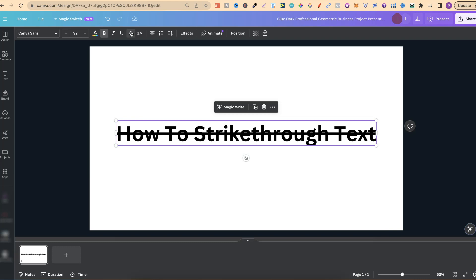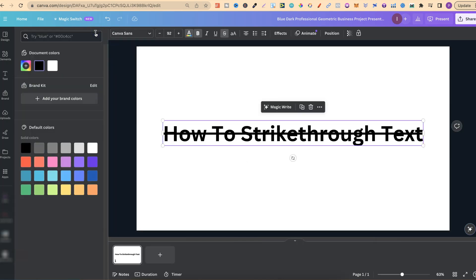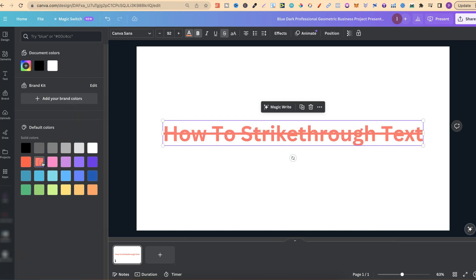But there's a little problem with this. We can't separate the colours from the strikethrough and the font. So now if we click onto the colour palette up here and choose a different colour we can see that we can only have one colour.